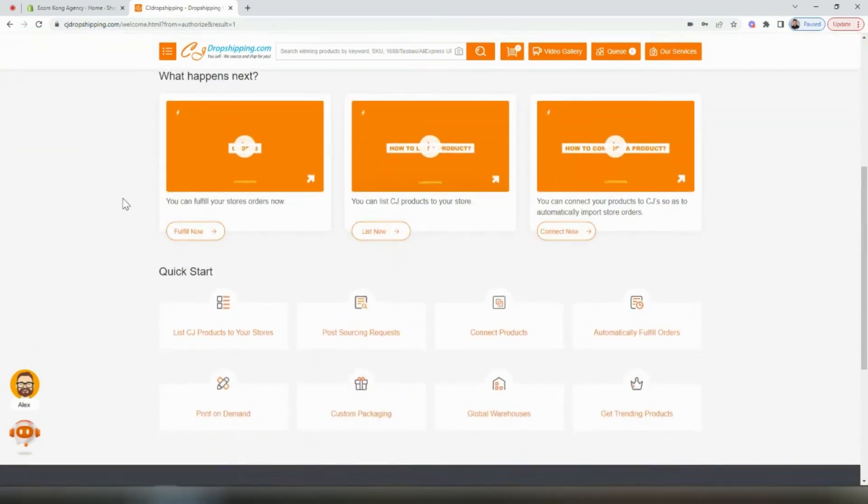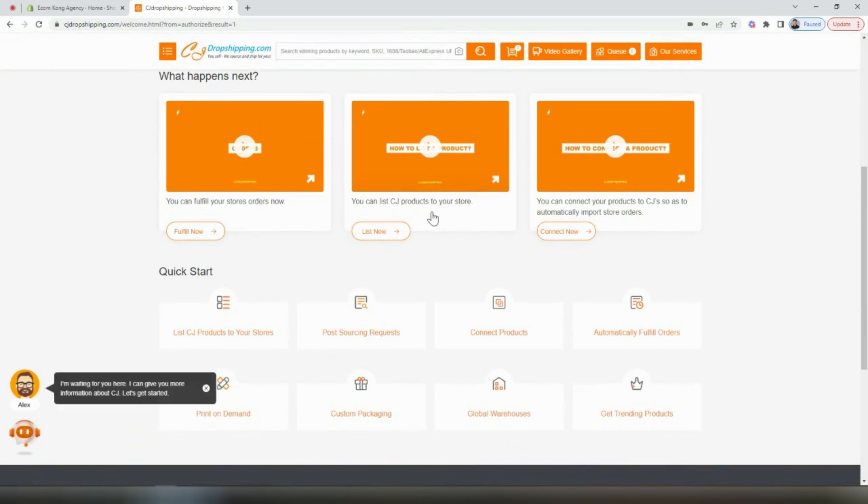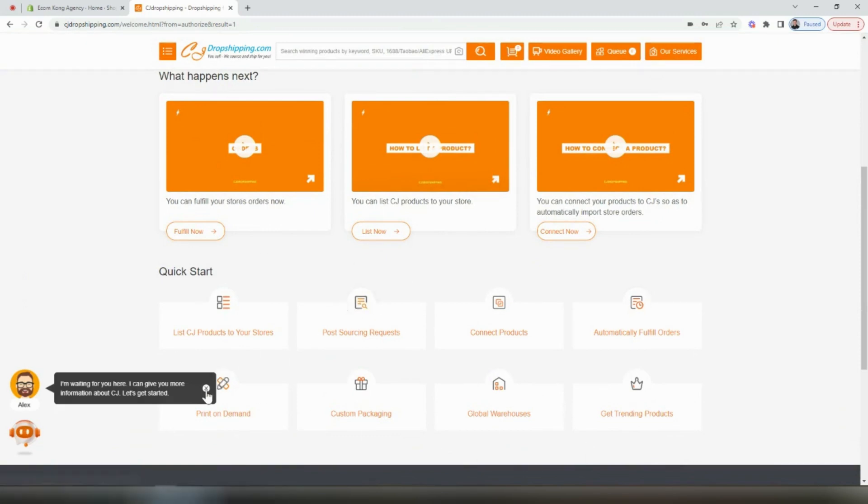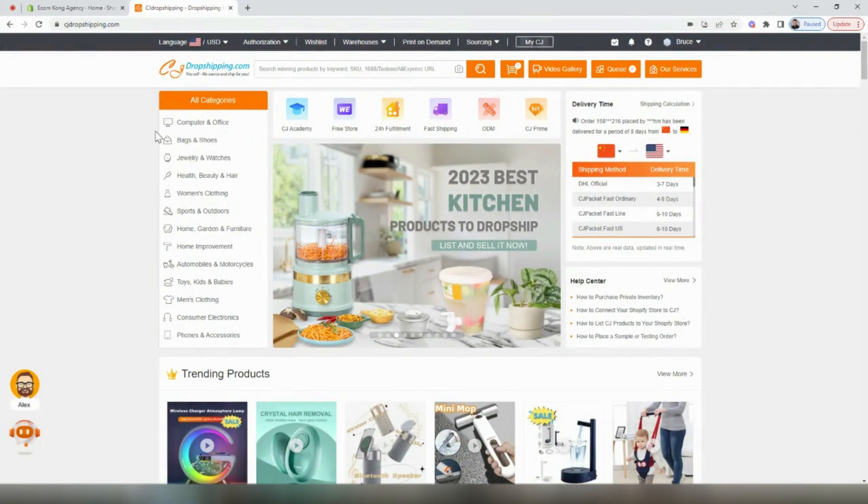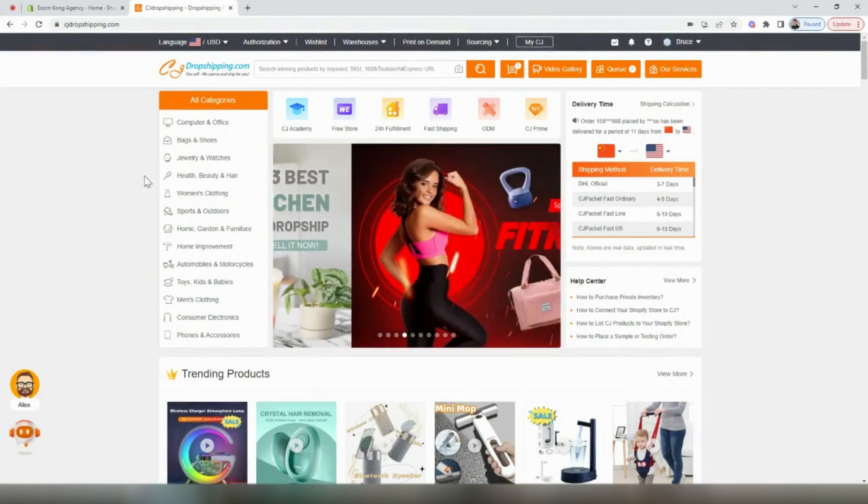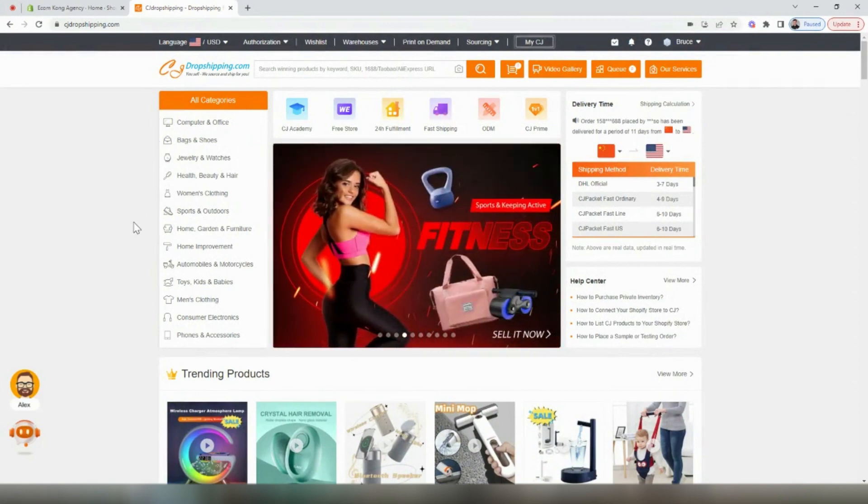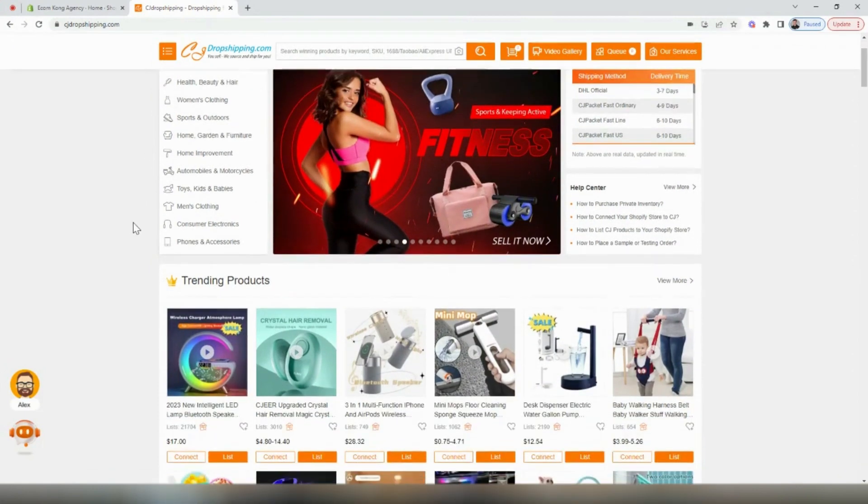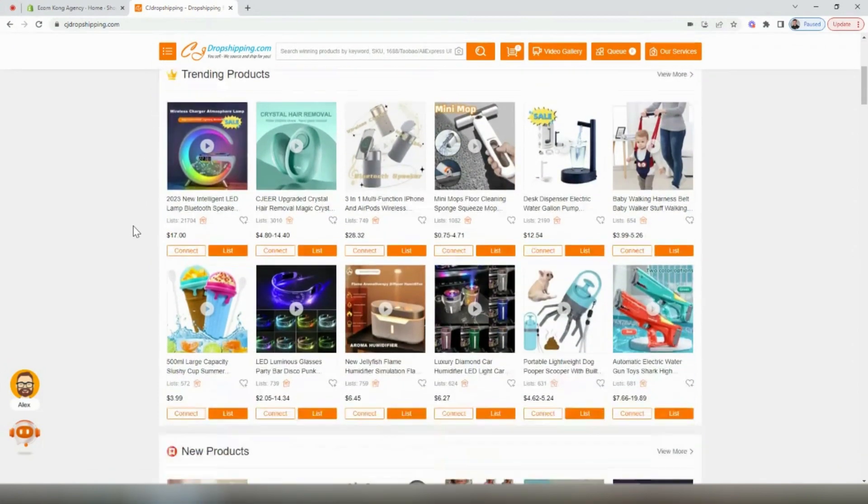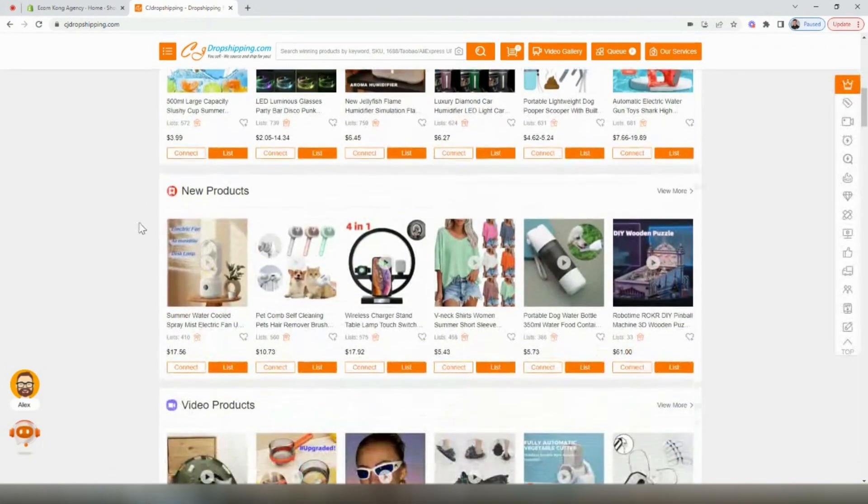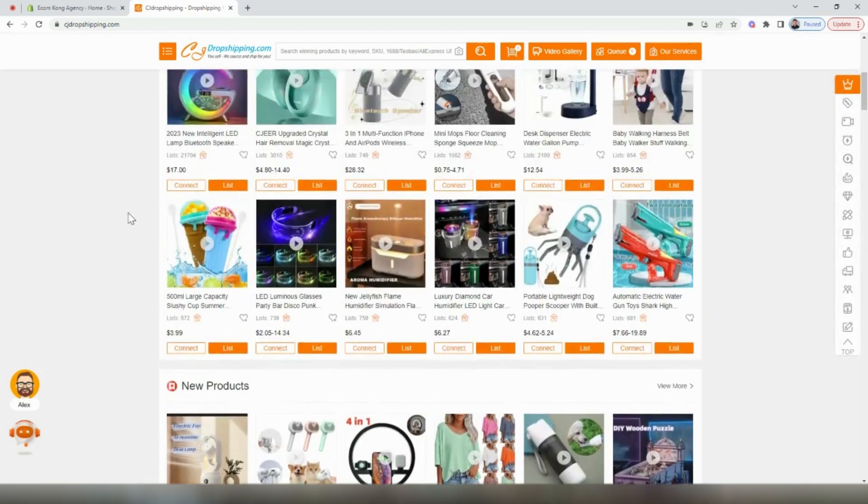Scrolling down here a little bit, there's all types of guides and trainings that show you how to fulfill orders, how to connect products, how to automatically fulfill orders, all types of different tools you can use. To find products on the store, you can browse by the different categories on the left-hand side. You can also check out the trending products and new products that have been added to their database.